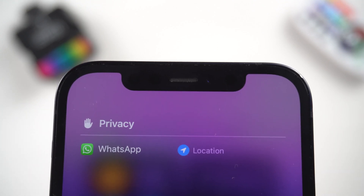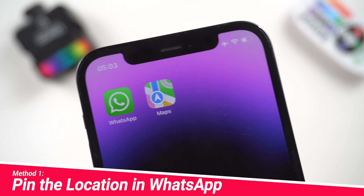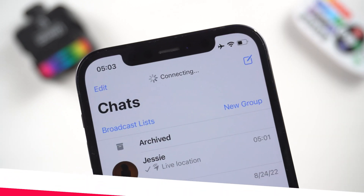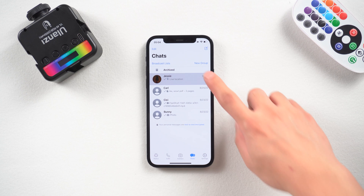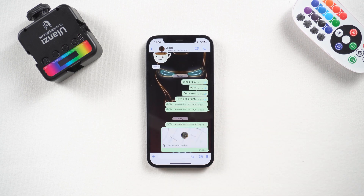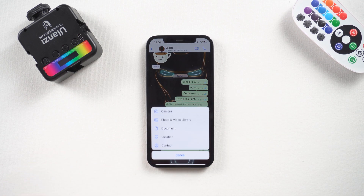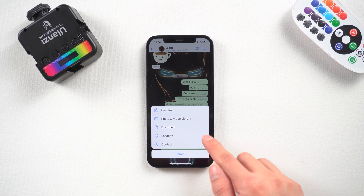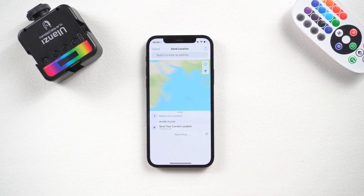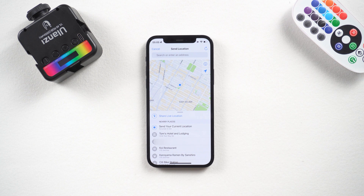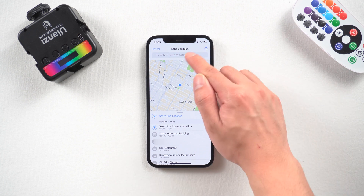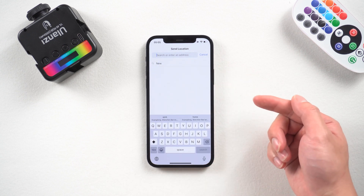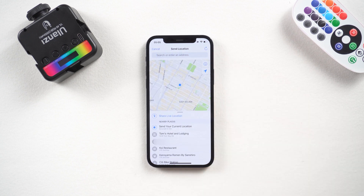Method 1: Pin the location in WhatsApp. Open WhatsApp on your phone and go to the chat with the person you want to send the location to. Click the plus icon in the lower left corner and tap Location. Here you will see a GPS icon that shows your current coordinates, and you can search a location, then tap and send it to your friends.